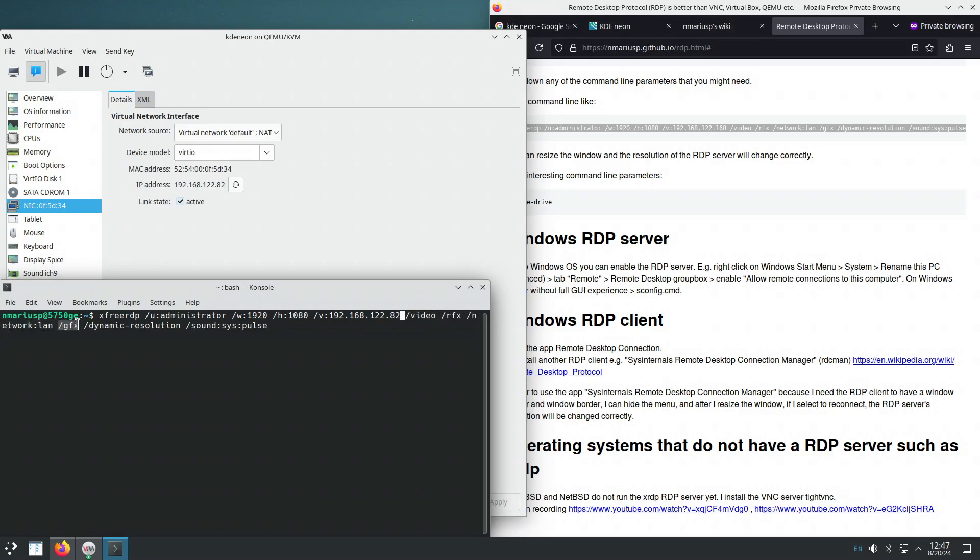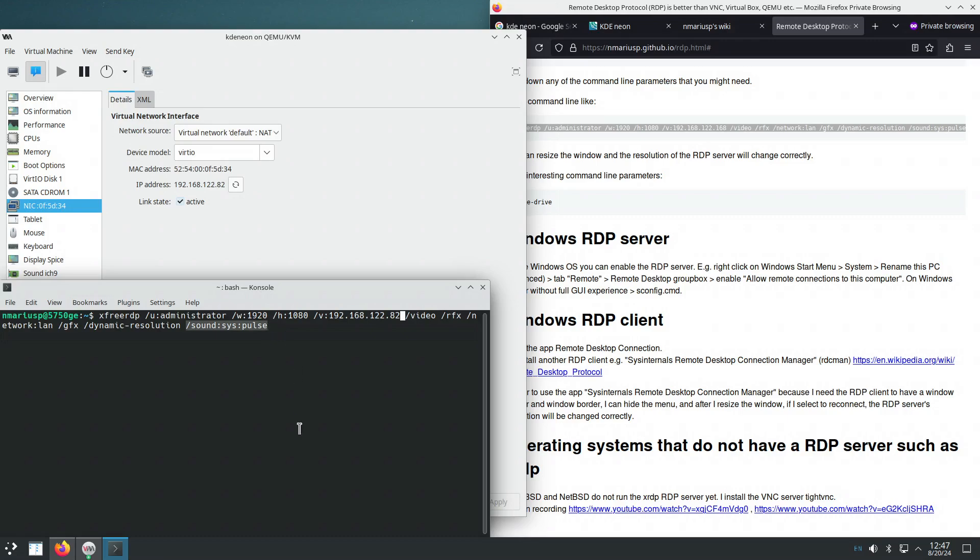More, best performance. And then when we resize the xfreerdp window, it should tell KDE Neon, hey, please change your resolution such that you don't do any stretching.